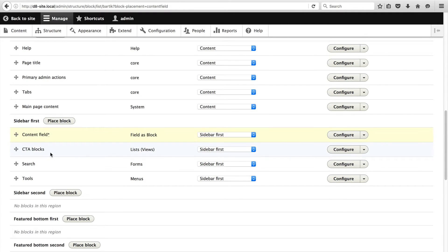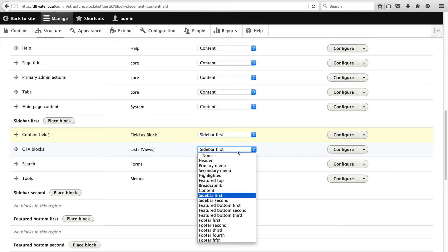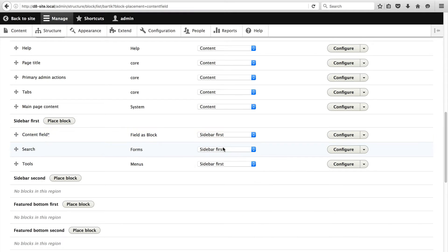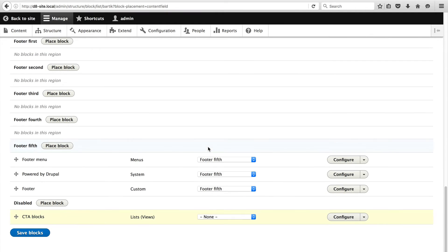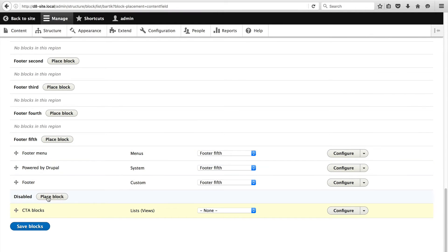Move the block to the top and with the block that we created in the previous video, just select none. This will simply disable the block from showing in the sidebar. And if you scroll down, you can see that it's in the disabled section. Then just click on save blocks.